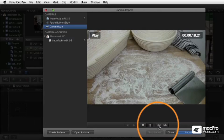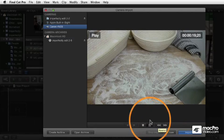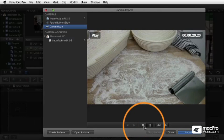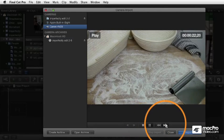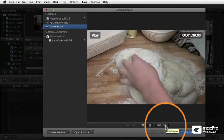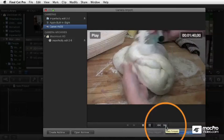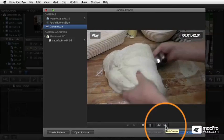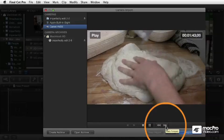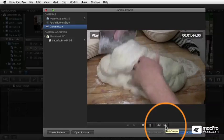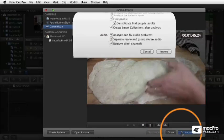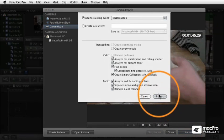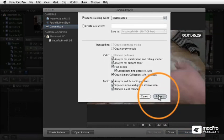If you don't like the area, you can rewind or fast forward. Let's just fast forward a little bit here. Here's a more interesting section — making this big hunk of bread dough. So at any point you want to start capturing, just click the Import button.